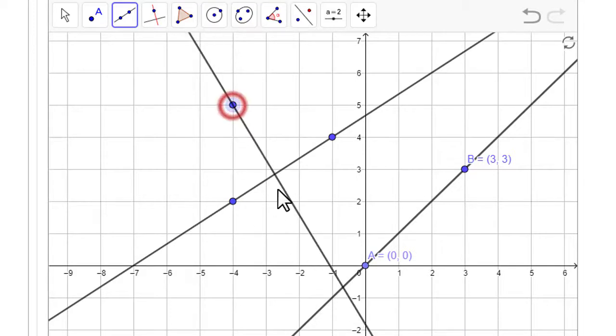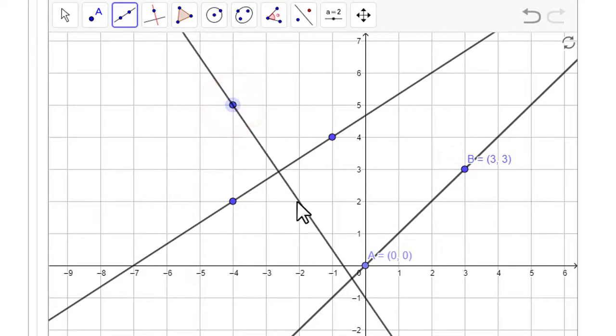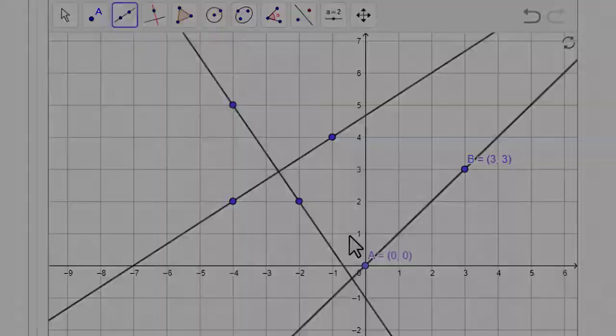One more example here just for fun — a negative slope. And that's how to create lines in GeoGebra.